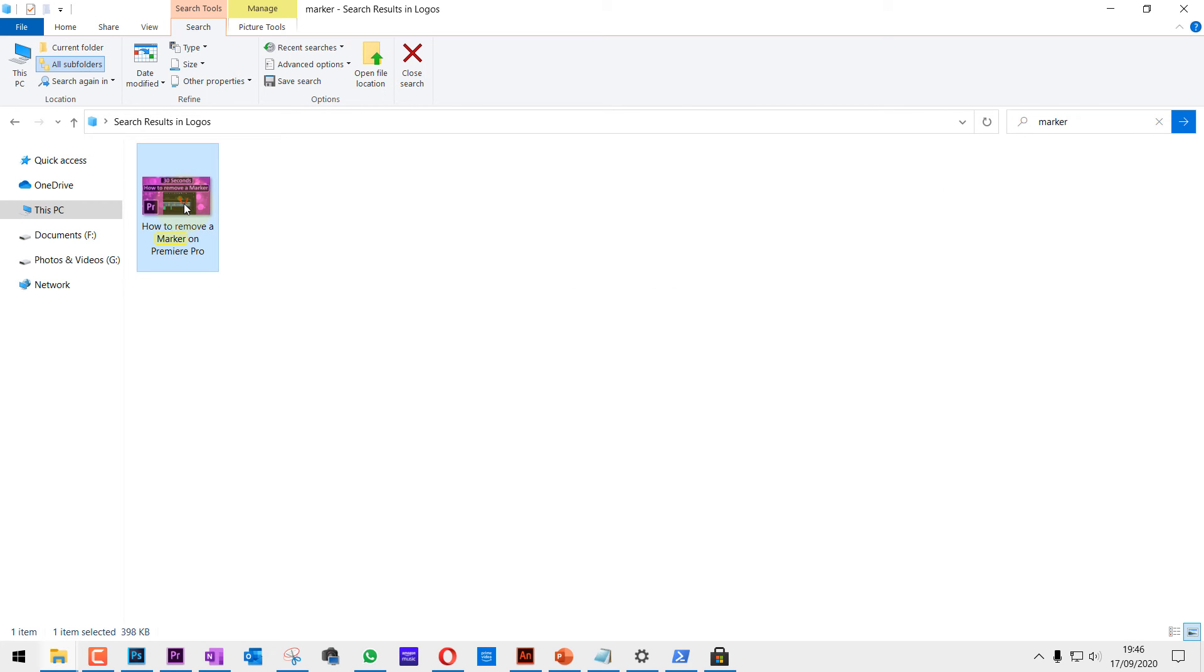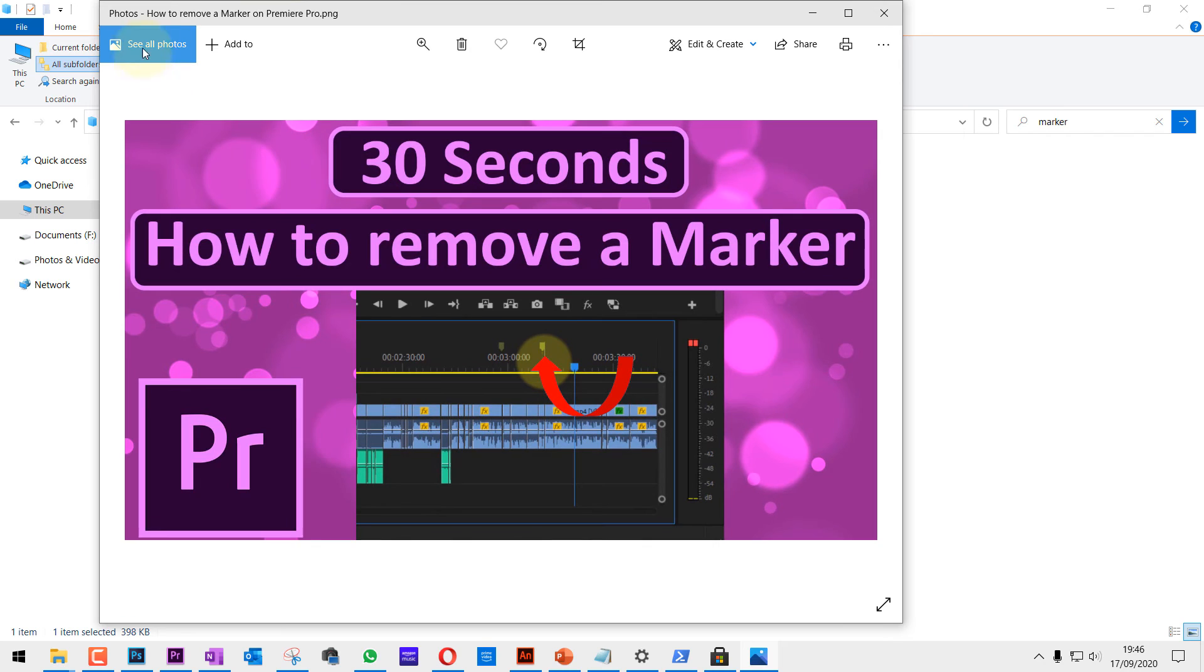If I go back to the photo and double click on it again, as you can see, it's automatically changed the default app for the photo to the Microsoft Photos app.